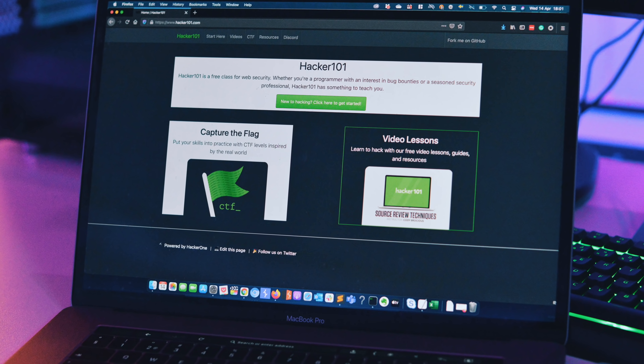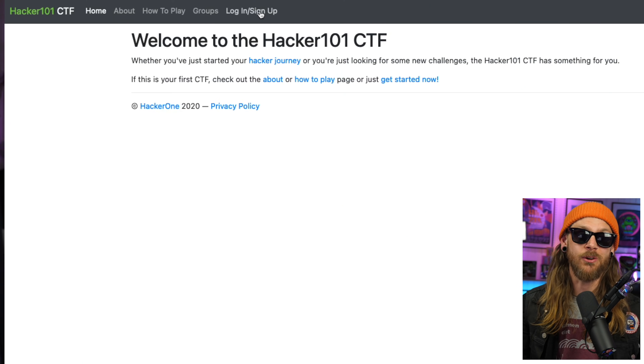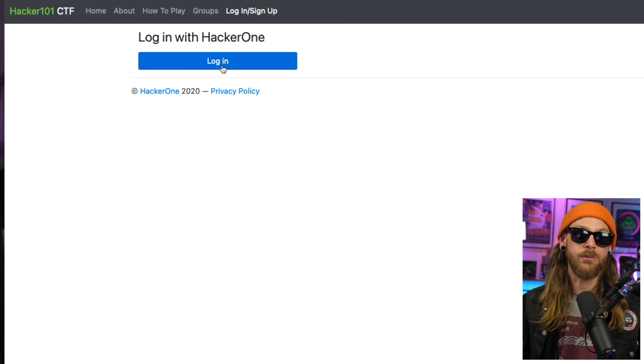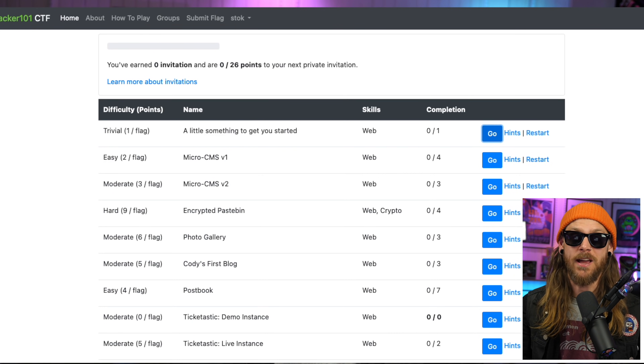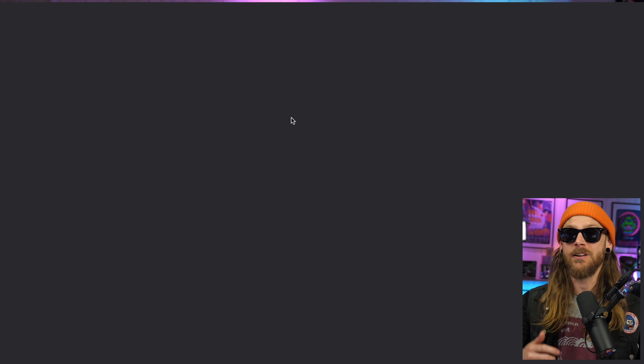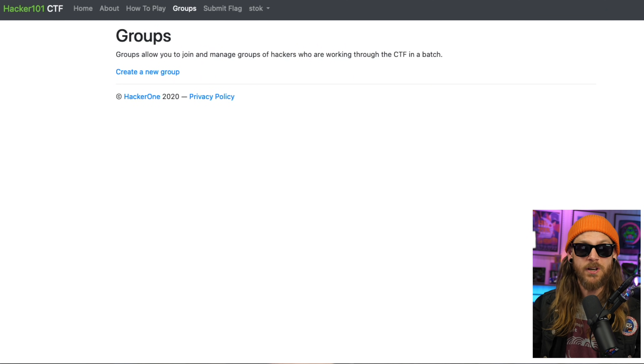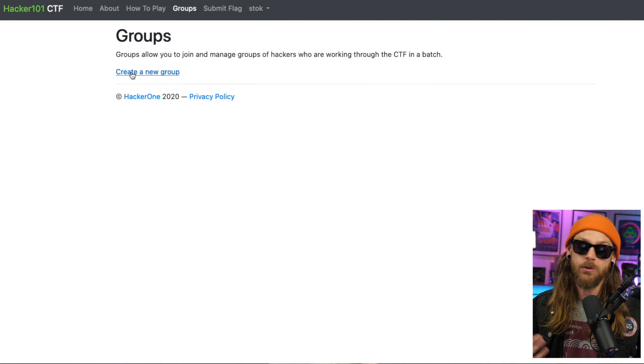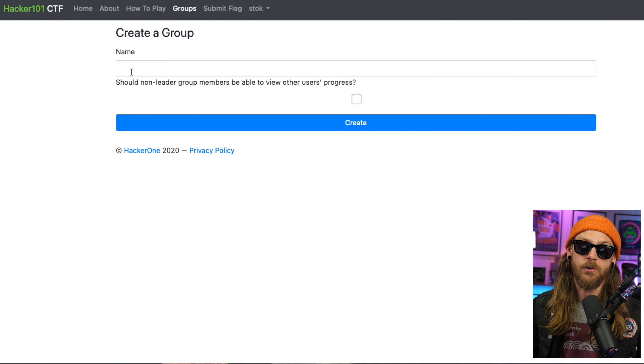When I first got into bounties, all I did was listen to the videos over at hacker101.com. They even have ctf.hacker101.com trainings where you can hunt on vulnerable real-world scenarios and find flags. Those flags can be traded for private invites, and as a bonus, if you're a group, you can use the group functionality to hack together with friends.